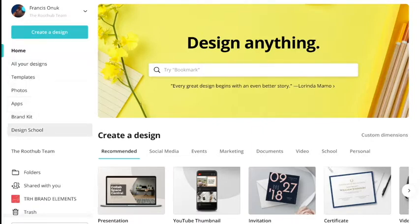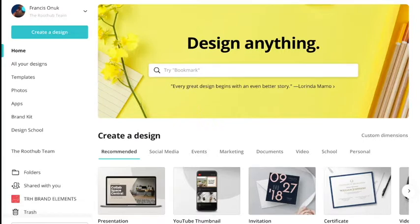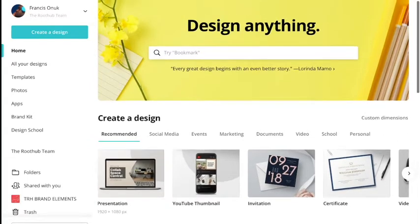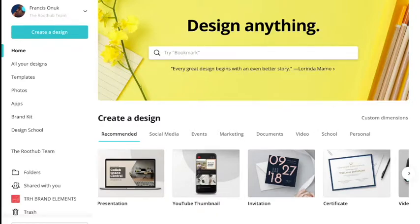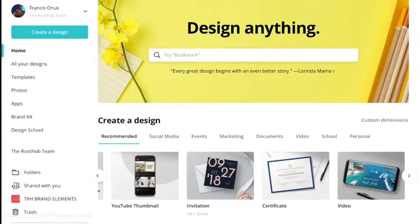We have home, all your designs, templates, photos, apps, brand templates, and designs. There are folders you can share things in. Below you'll see the option to try Canva Pro, which you have to pay for, and it allows you to do so much more. The landing page says 'design anything.' Today Canva has a whole lot of options — you can search for an invite, book cover, posters, presentations, YouTube thumbnail, invitation, certificate, video, flyer, Instagram post, newsletter, and more.